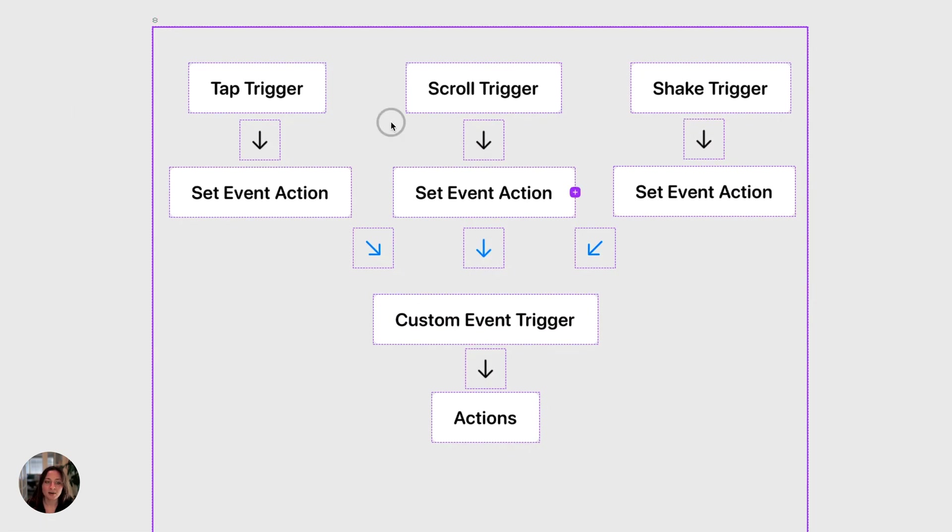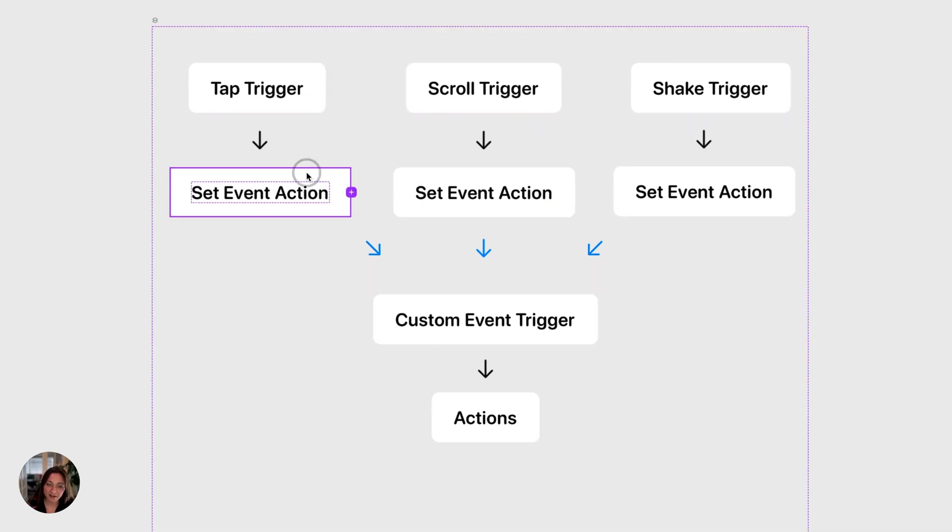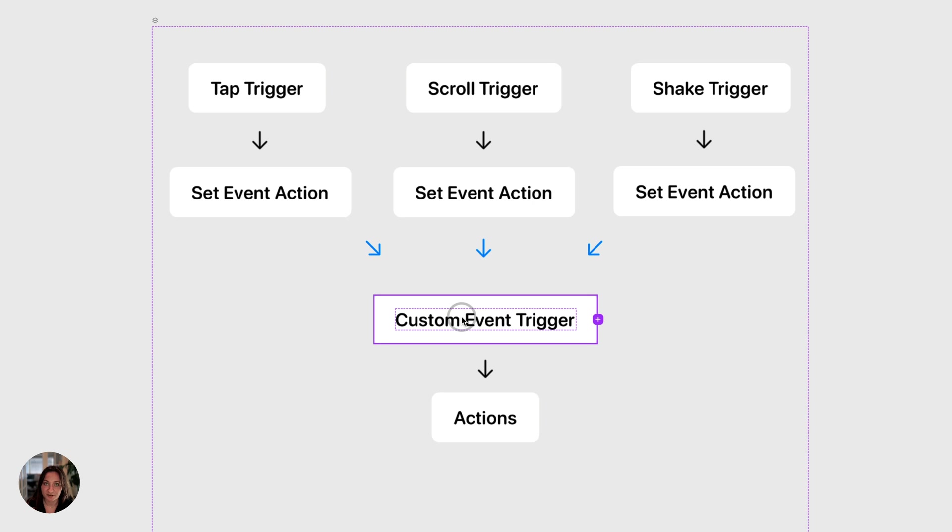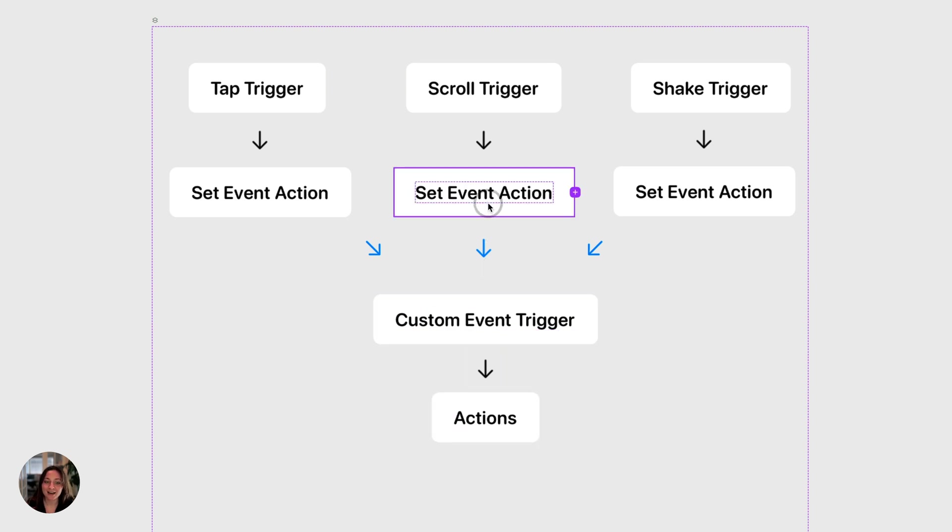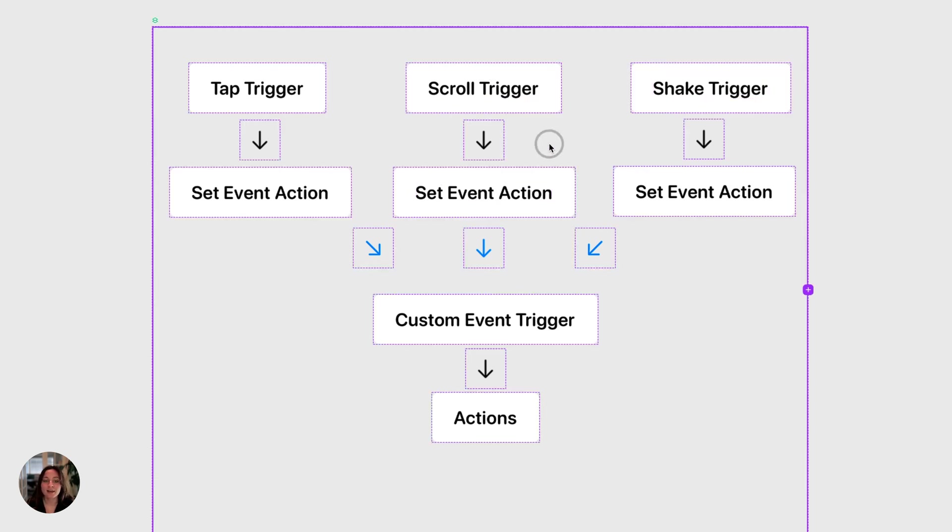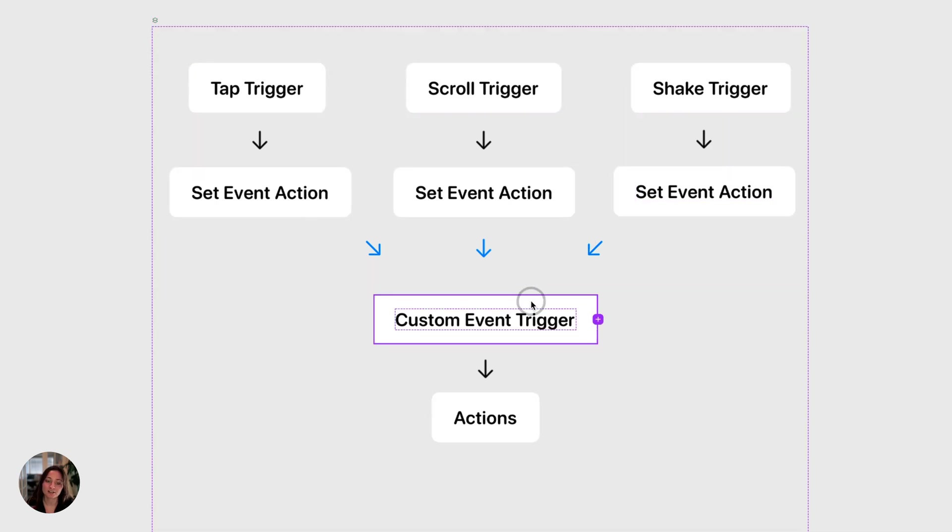So we just set up a tap trigger that fires the set event action. When that set event action fires, it's going to fire the custom event trigger, and then all of the resulting actions will fire. But we could add a set event action that targets the same action to a scroll trigger or a shake trigger. Then whenever the set event action is fired from any of those triggers, it's still going to cause the custom event trigger to fire and the resulting actions to fire.